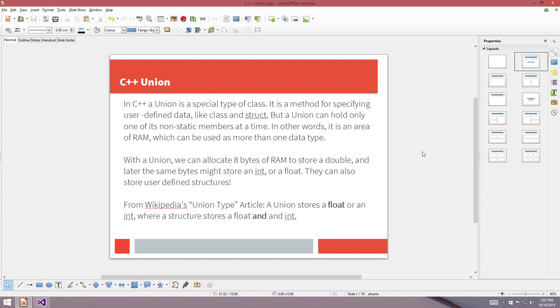G'day all. Welcome to another video. Today I want to talk to you about C++ Unions.